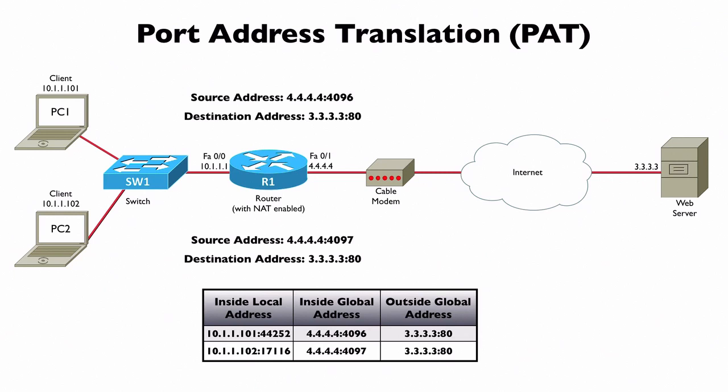The key is we're keeping track not just of IP address information, but port number information. That's how we can distinguish between multiple flows. We can now support multiple devices even if they're all sharing the same IP address as their inside global IP address.